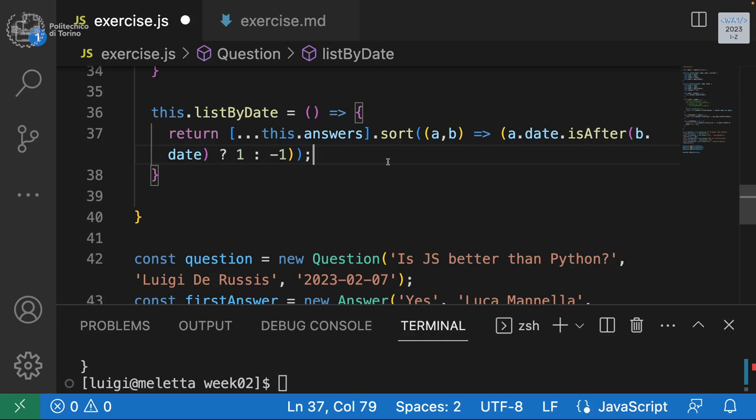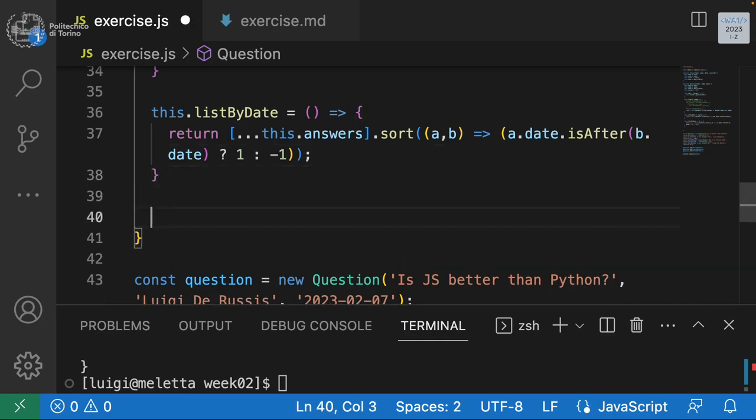The ternary operator works like: if a.date.isAfter(b.date) is true, return 1; otherwise return -1. It's equivalent to writing: if (a.date.isAfter(b.date)) { return 1; } else { return -1; } — just a shorter way.